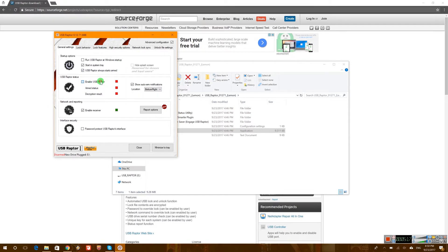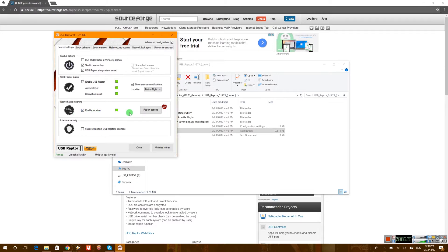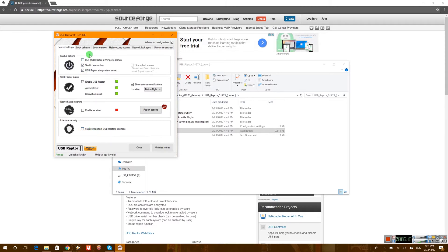We can go ahead now and enable our USB Raptor and that's pretty much it. It's already enabled. I'm not really sure about the enable receiver. It's something through network. I'm not going to use that. Let's just in case disable that one. Now you can also enable the security for the USB Raptor interface and password protect it as well. We're not going to do that for now.